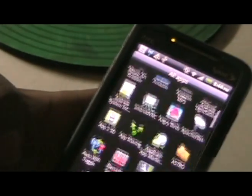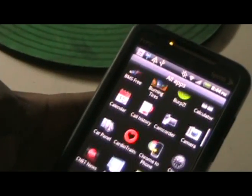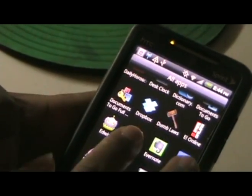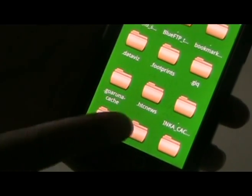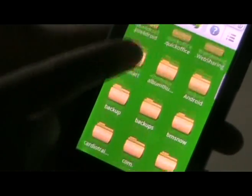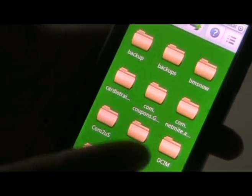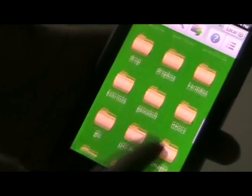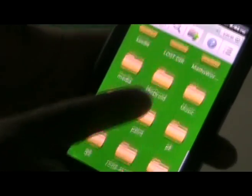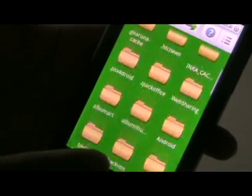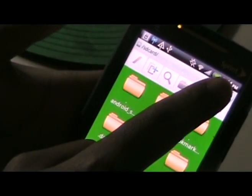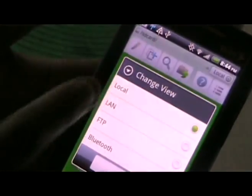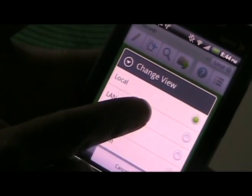Find it among your applications and open it. When you open it, you'll come to a screen that shows all your file contents. This is File Explorer, so you can browse that if you'd like. Now, what you want to do is go to the top where it says Local, and then go to LAN.